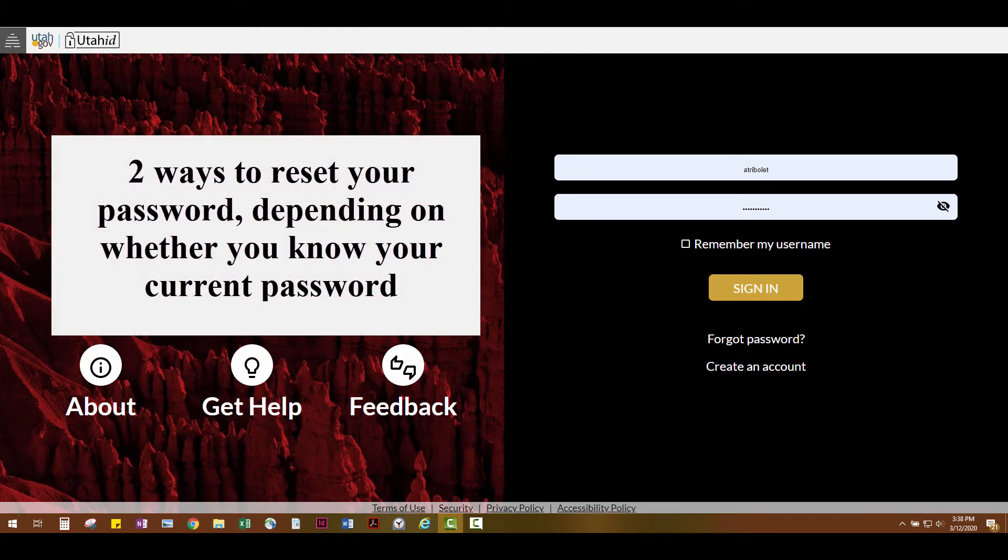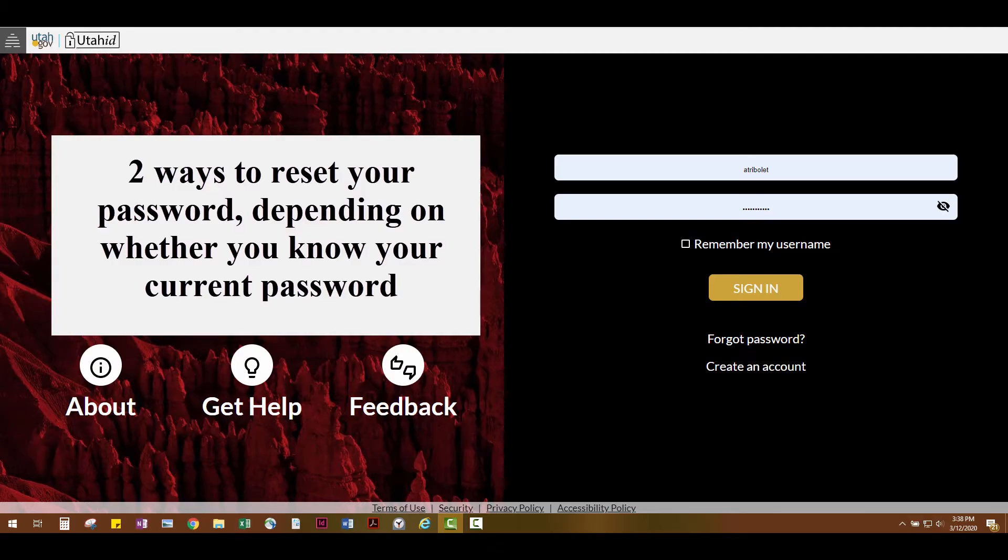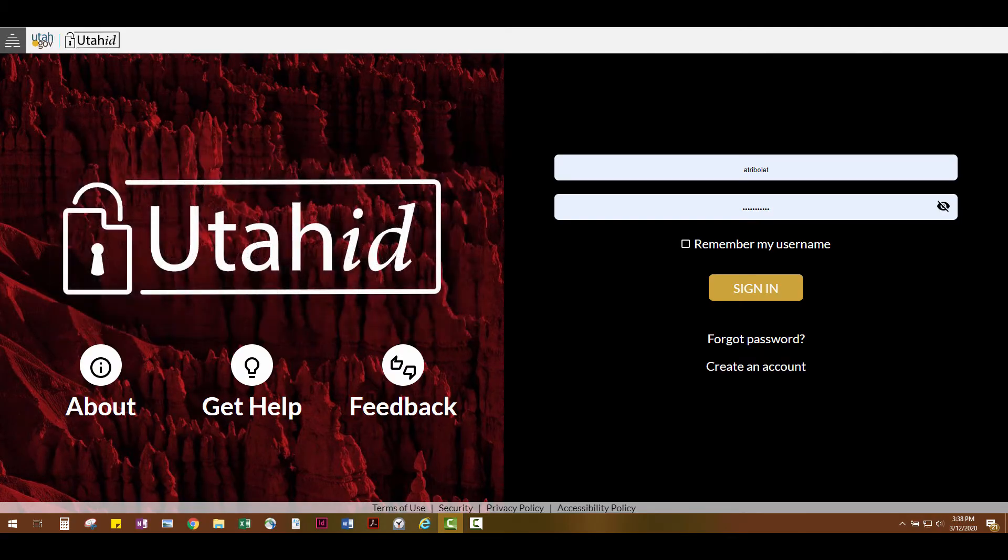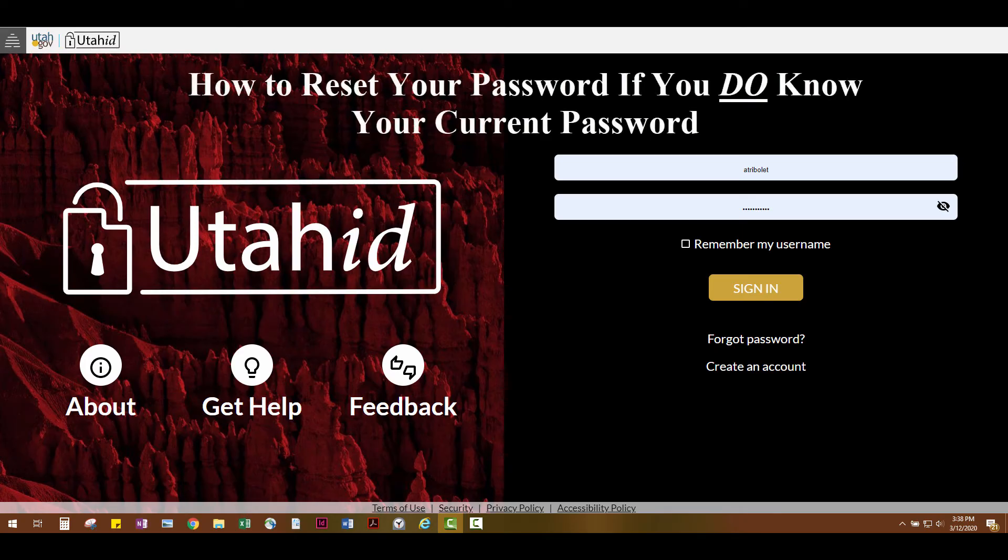Instead, there are two different ways you can reset your password, and the way that you choose depends on whether you know your current password. Let's start with how to reset your password if you do know your current password.